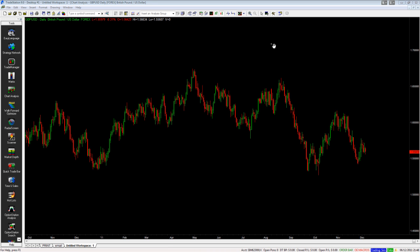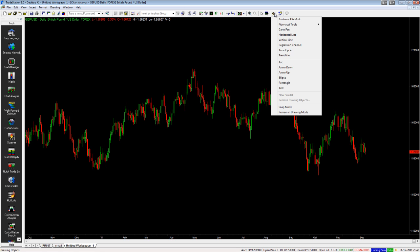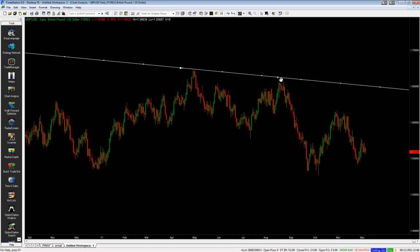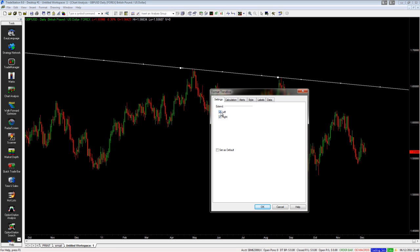We had a customer recently who was having a little bit of confusion in TradeStation — they basically had trend lines set up so that when you draw a line on the chart it extends all the way to the left and all the way to the right. The easiest way to change this is to right-click and choose Format Trend Line, and then you have the options extend left and extend right.